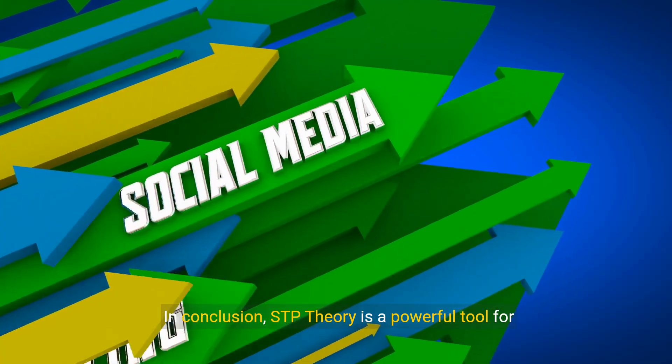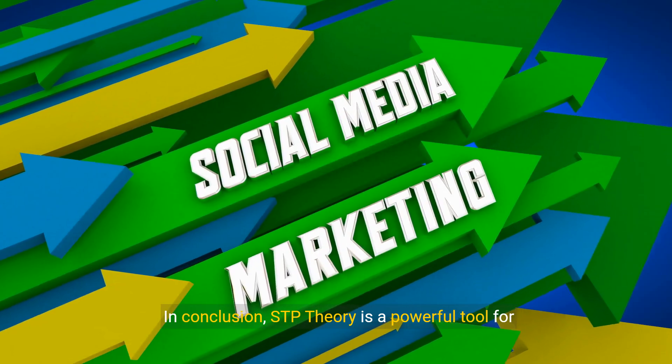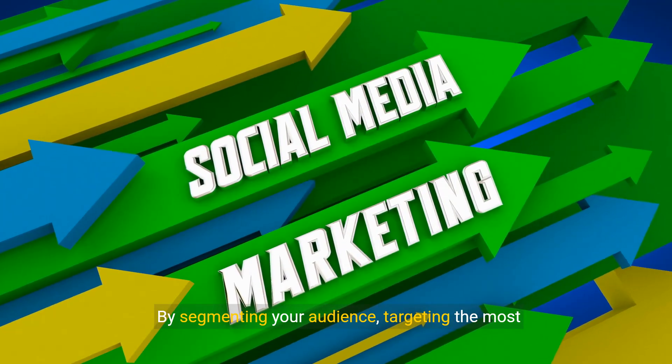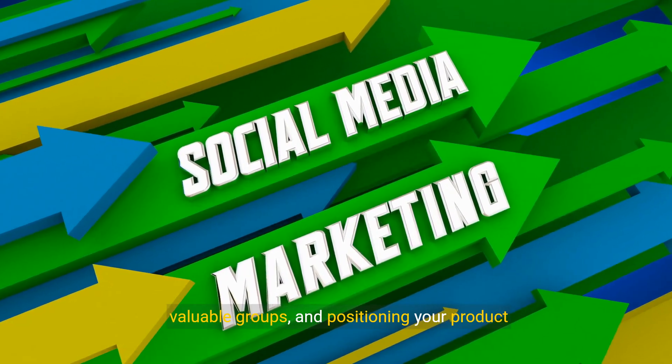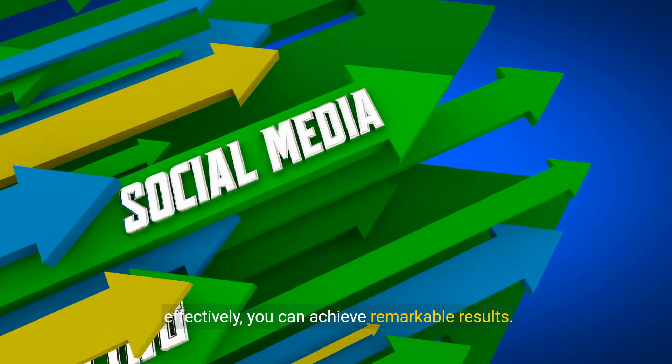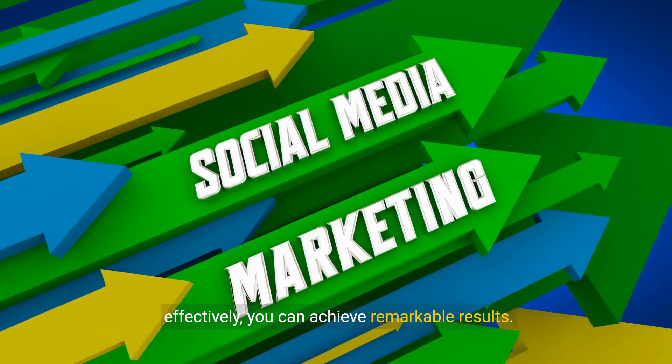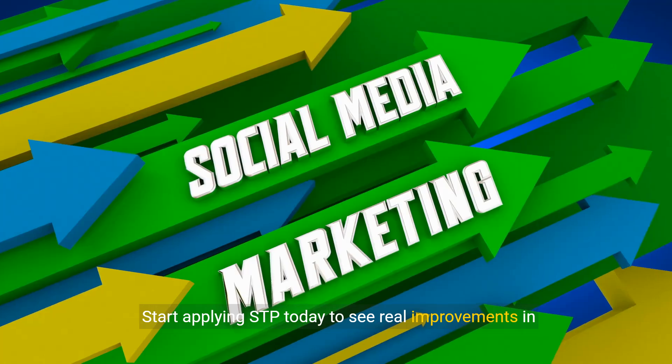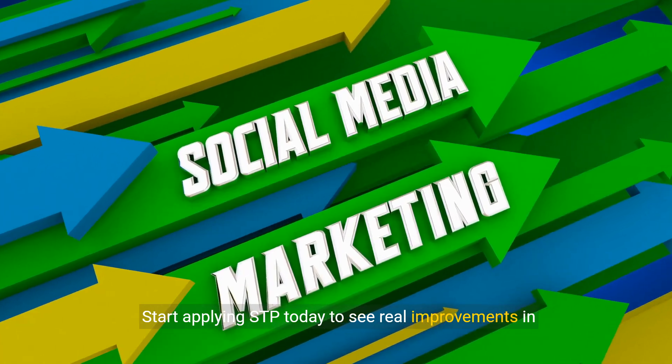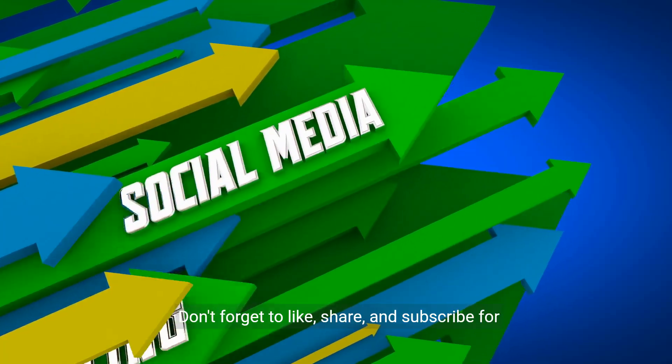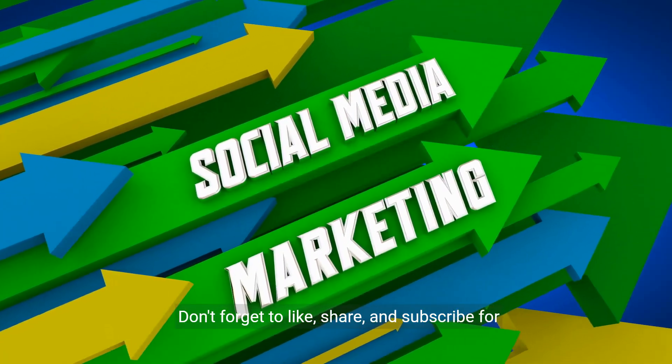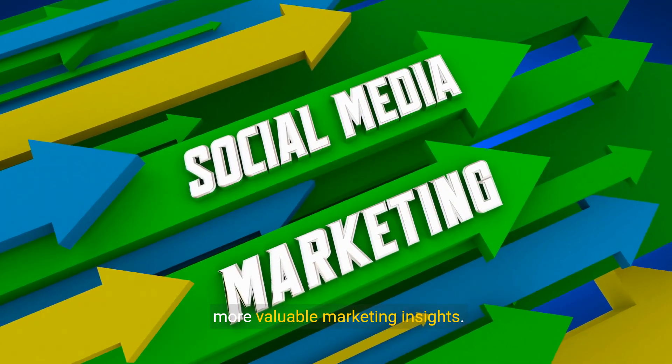In conclusion, STP theory is a powerful tool for marketers. By segmenting your audience, targeting the most valuable groups, and positioning your product effectively, you can achieve remarkable results. Start applying STP today to see real improvements in your marketing efforts. Don't forget to like, share, and subscribe for more valuable marketing insights.